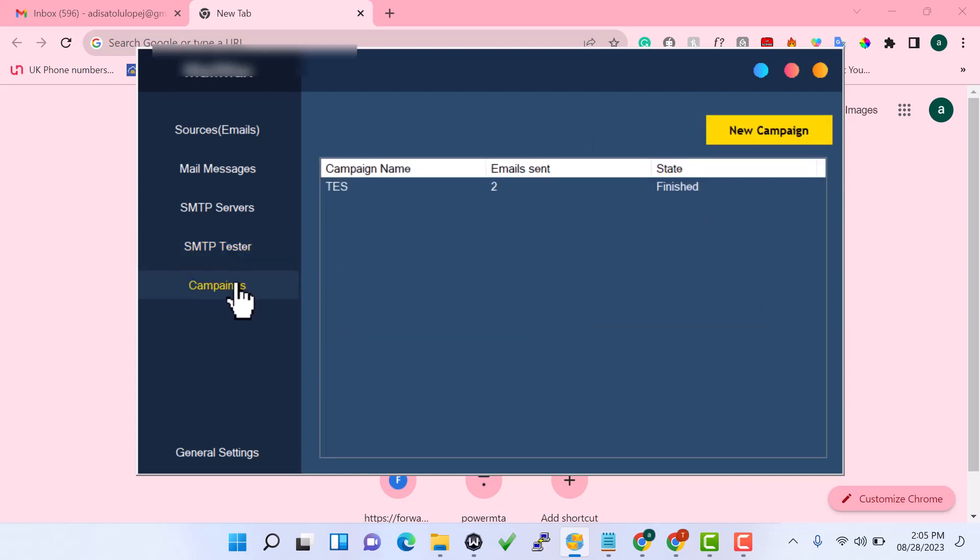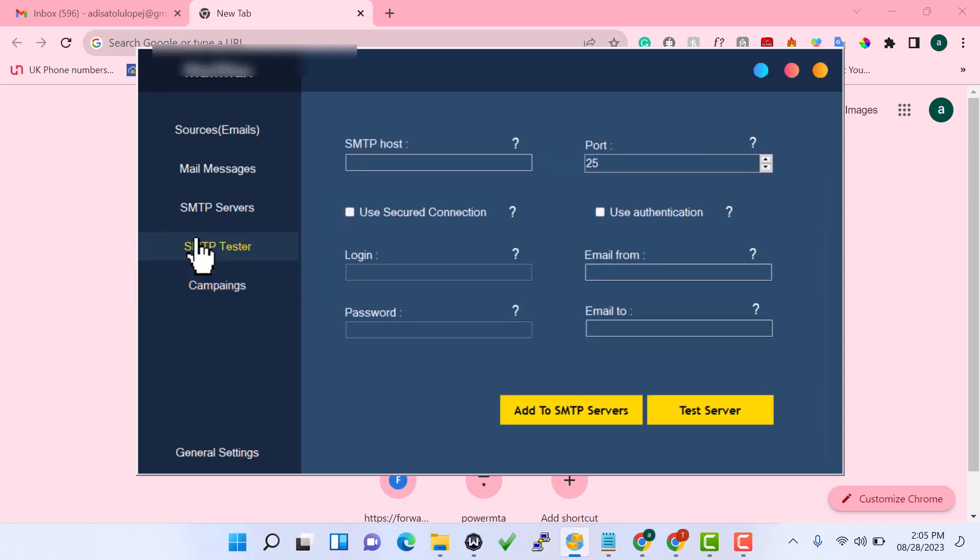I'm going to be using Gmail SMTP for this demo. If you need your own custom SMTP to send without limitations, you can chat us to build you a VPS and SMTP server, because Gmail SMTP has a limitation — the maximum is around 500 emails per day, and not all Gmail accounts can send 500. Also, make sure you don't use your personal Gmail for this, because Google may flag it.